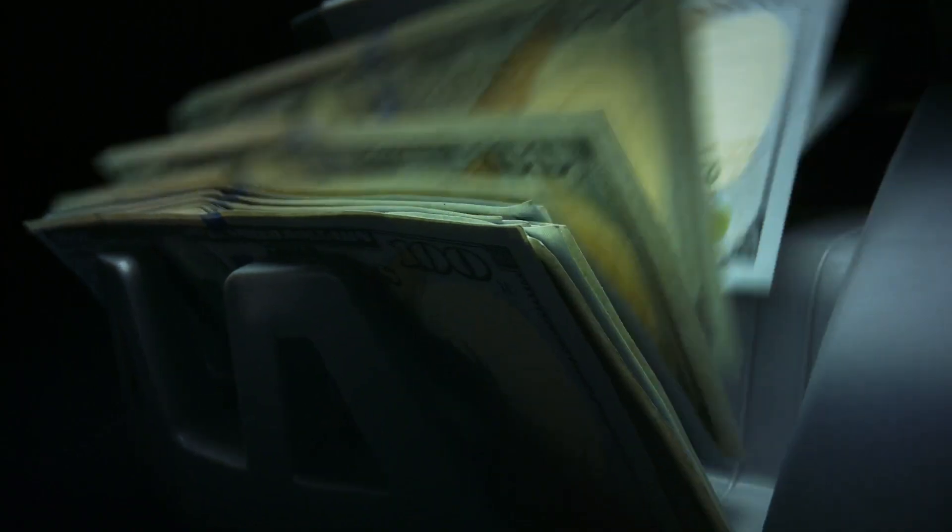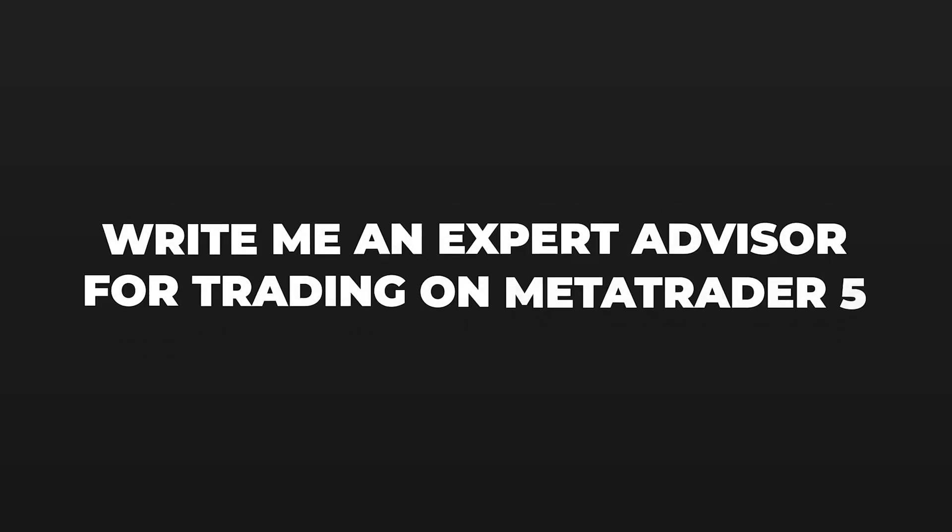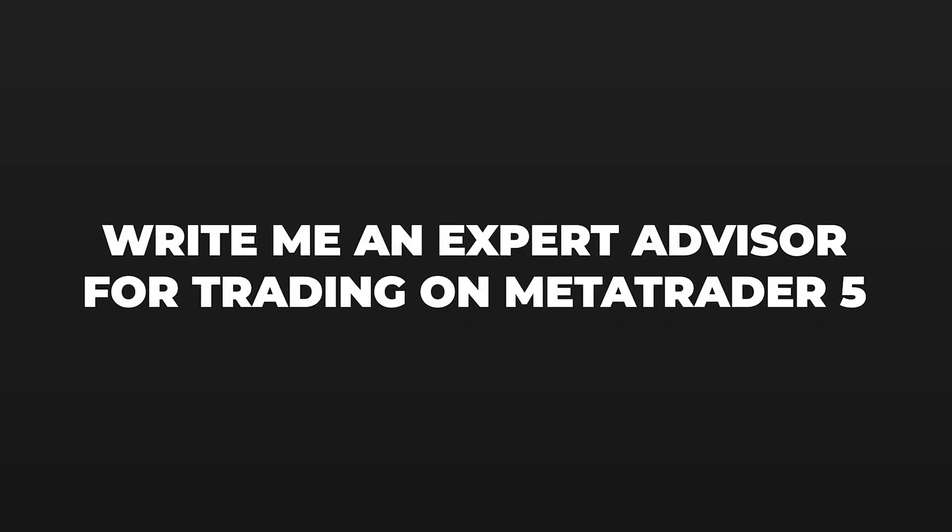The crazy part is it does it all in like 30 seconds, but could you actually use ChatGPT to write you code for a Forex robot that you can use to make money? In this video, I'm going to show you the shocking results of what happened when I asked ChatGPT to write me an expert advisor for trading on MetaTrader 5.